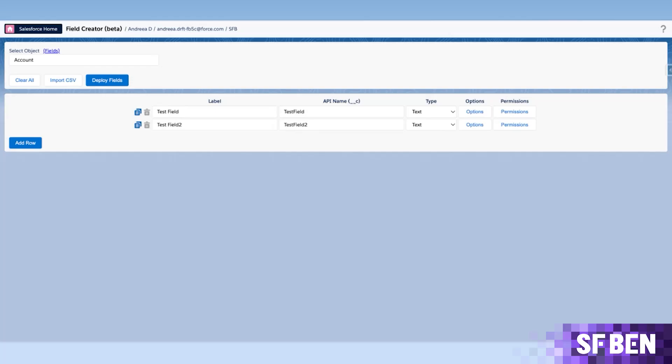The API name will automatically be defaulted to Pascal Case, and for each row, you can select the field type. At this time, Lookup, Formula, and a few other types are not yet available for selection.